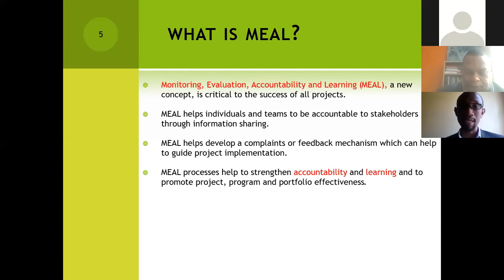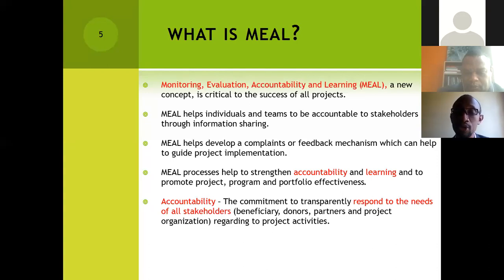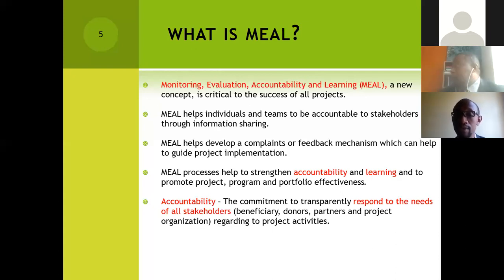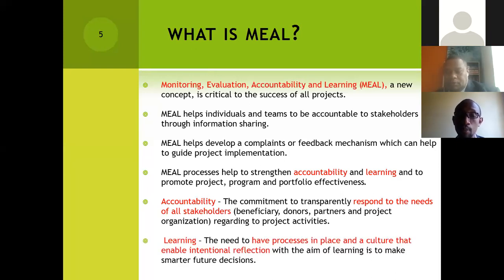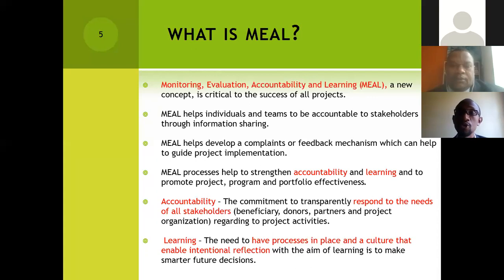Accountability is basically the commitment to make sure that we can transparently respond to the needs of all stakeholders — beneficiaries, donors, partners, and the project organization regarding project activities. The component of learning refers to the need to have processes and a culture that enables internal intentional reflection, allowing us to learn so that we can make better, smarter decisions in the future.